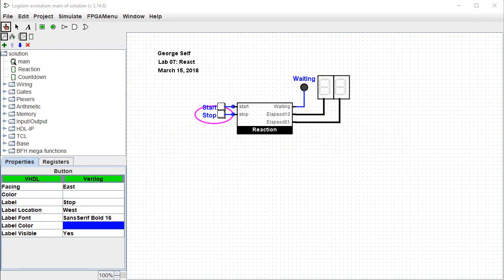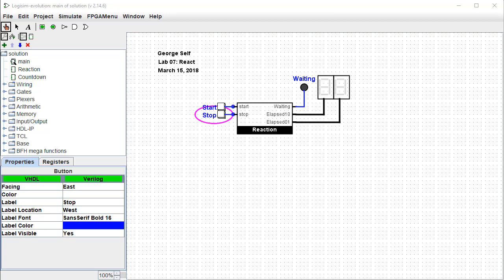Hi, I'm George Self. This video is one in a series designed to help with Logisim Evolution Digital Logic Labs. This is Lab 8, Reaction Timer.